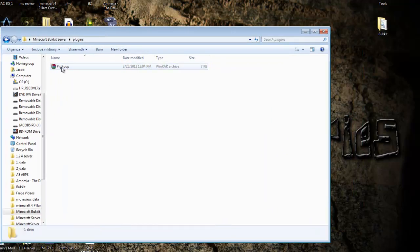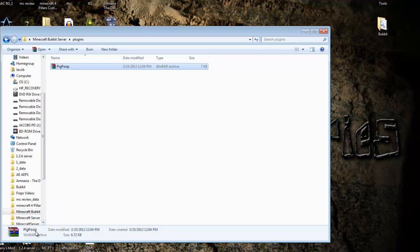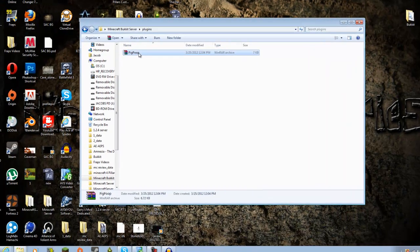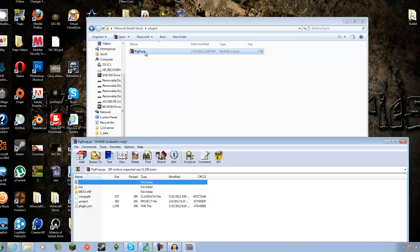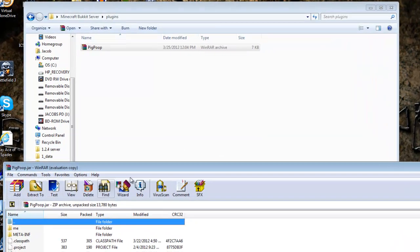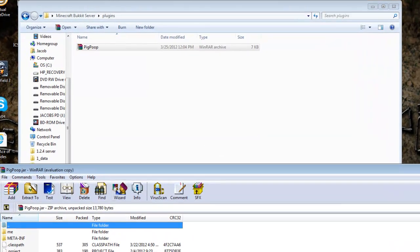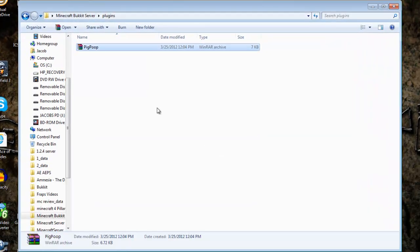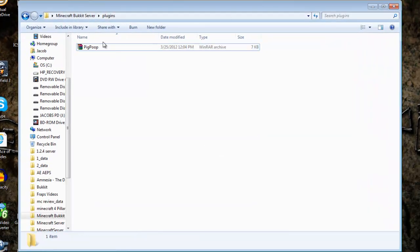It has to be a jar file, it cannot be a WinRar thing. See, it's a jar file. But if it's not a jar file, you will have to extract the jar file from it. And that's just about all.